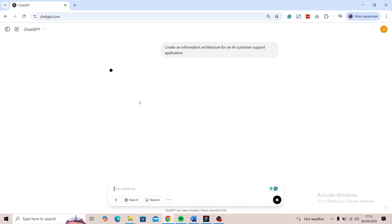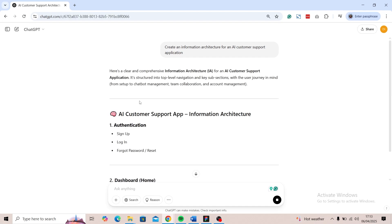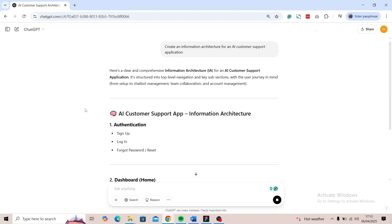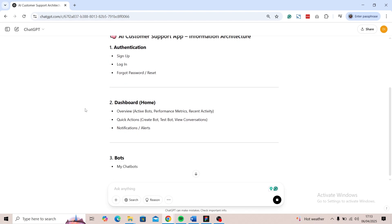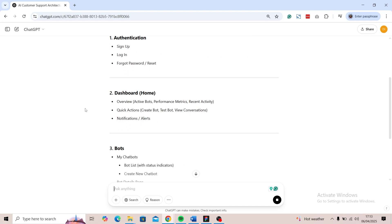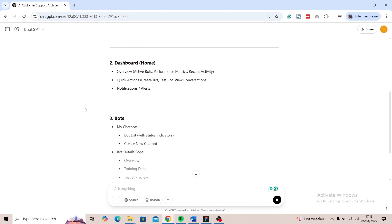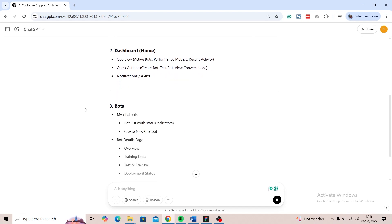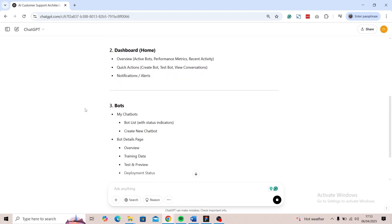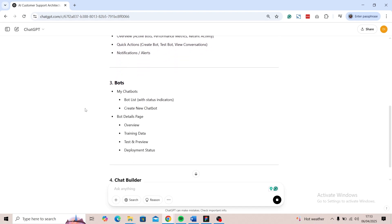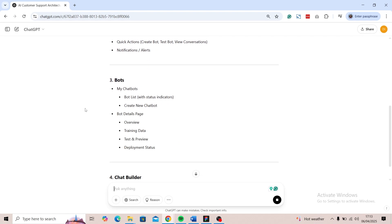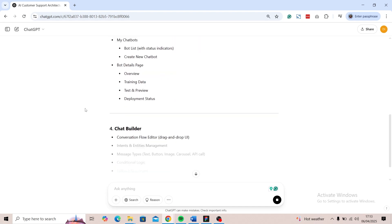Let's see what it comes up with. Alright, I think this is really good. You have the authentication—sign up, login, forgot password—and you have the dashboard with overview and quick actions. That's fine, so we can use this just the way it is.